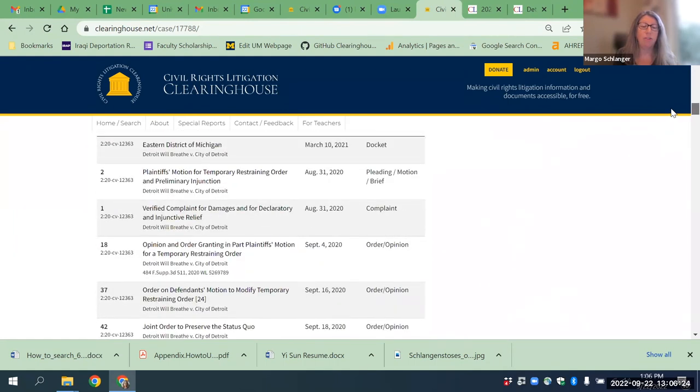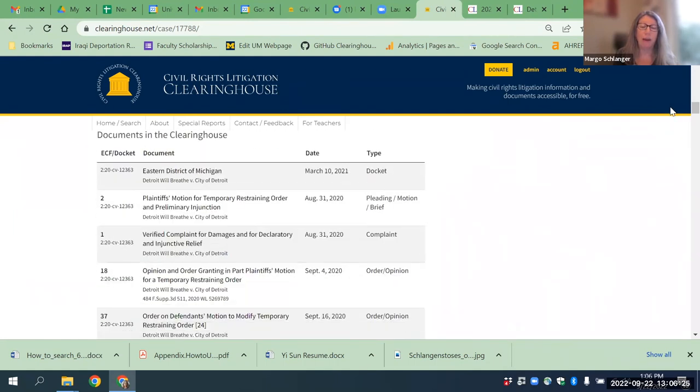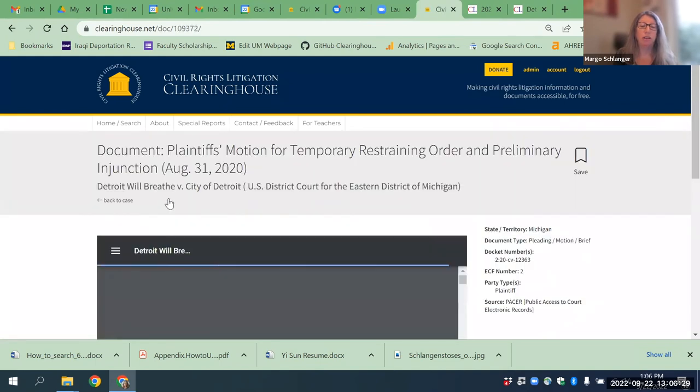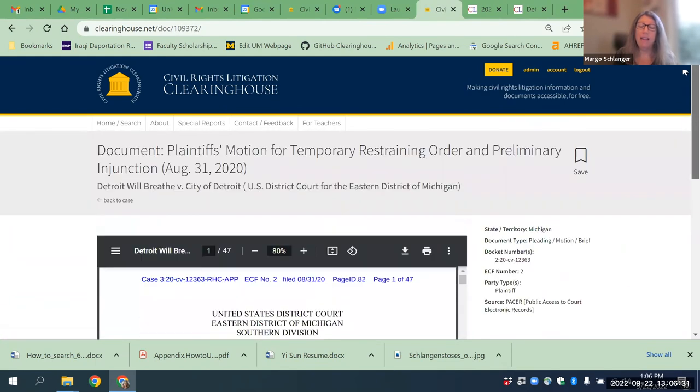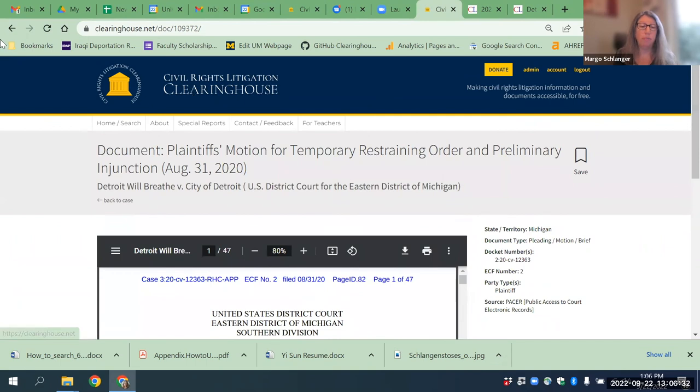These are the documents that we've gathered about it, that we actually have, and you can see them too. You can click here and see them — that's how you do it.